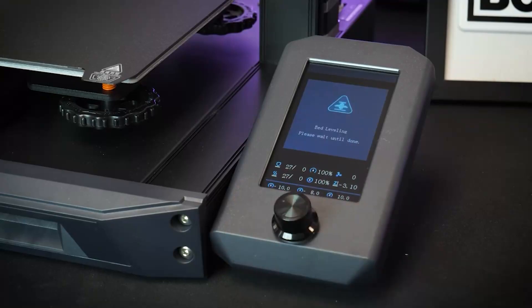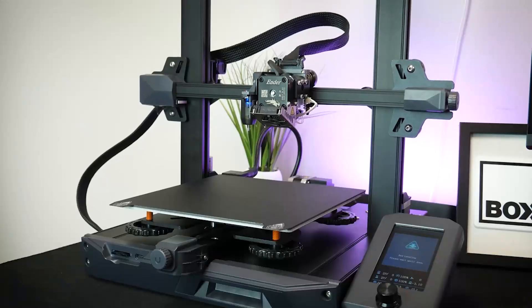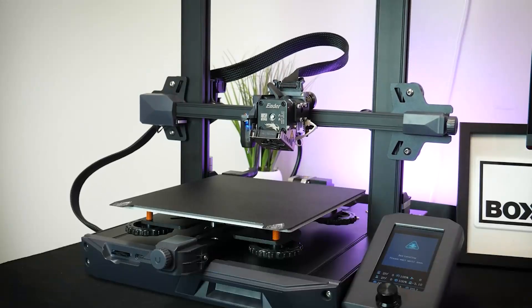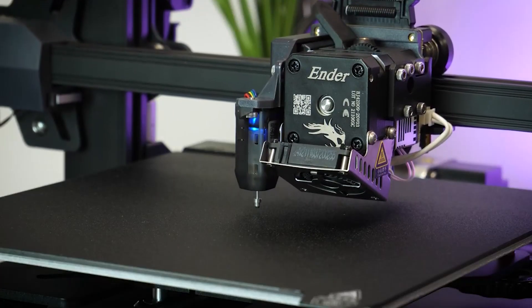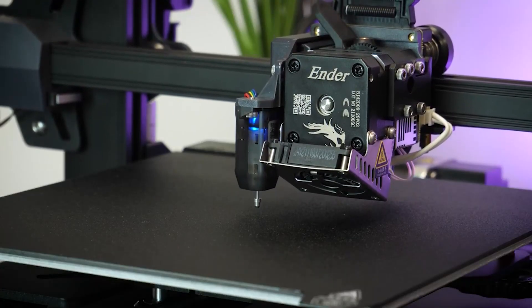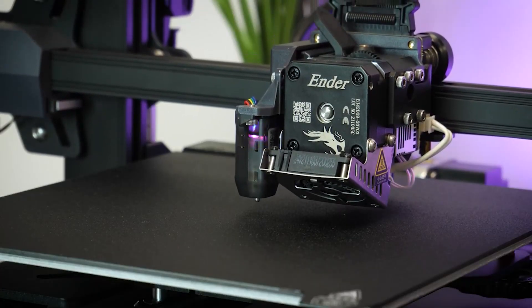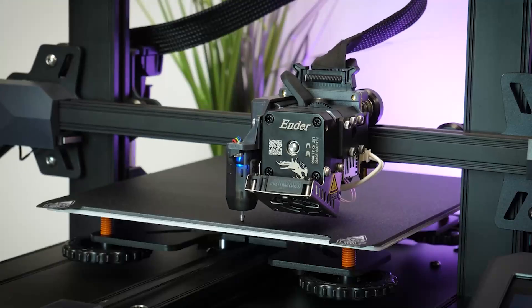Print recovery, filament run-out detection, improved belt tensioners, ultra-silent printing, and improved aesthetics make this an excellent choice for beginners in 3D printing.